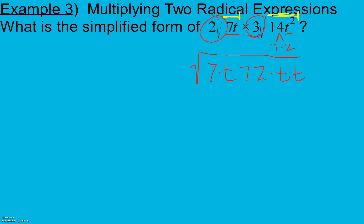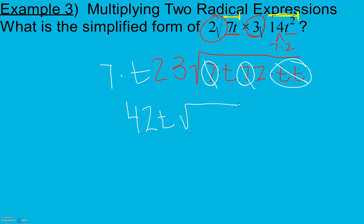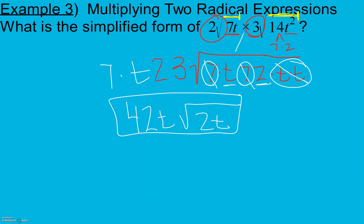The 2 and 3 are already outside, so we keep them there — it's like they've already gotten their pairs. Now we look for any pairs inside the radical: we have a pair of t's that comes out as a t, and a pair of 7s — even though they're not side by side, they just need to be the same value. That pair of 7s also comes out. So multiplying on the outside I get 42t, and inside I have just a 2 and a t.